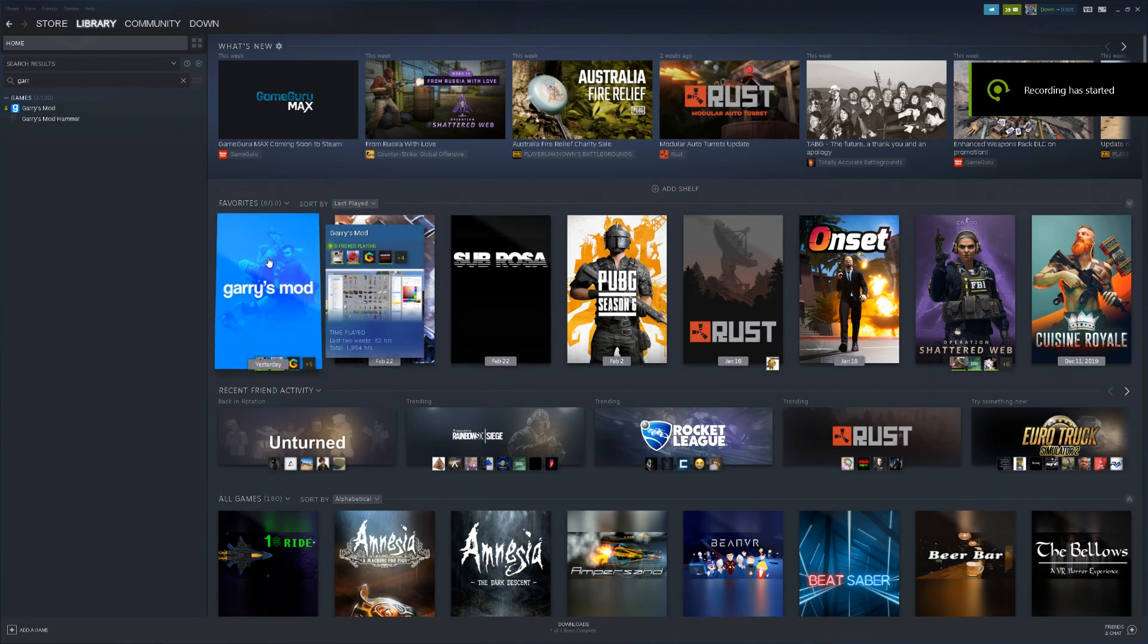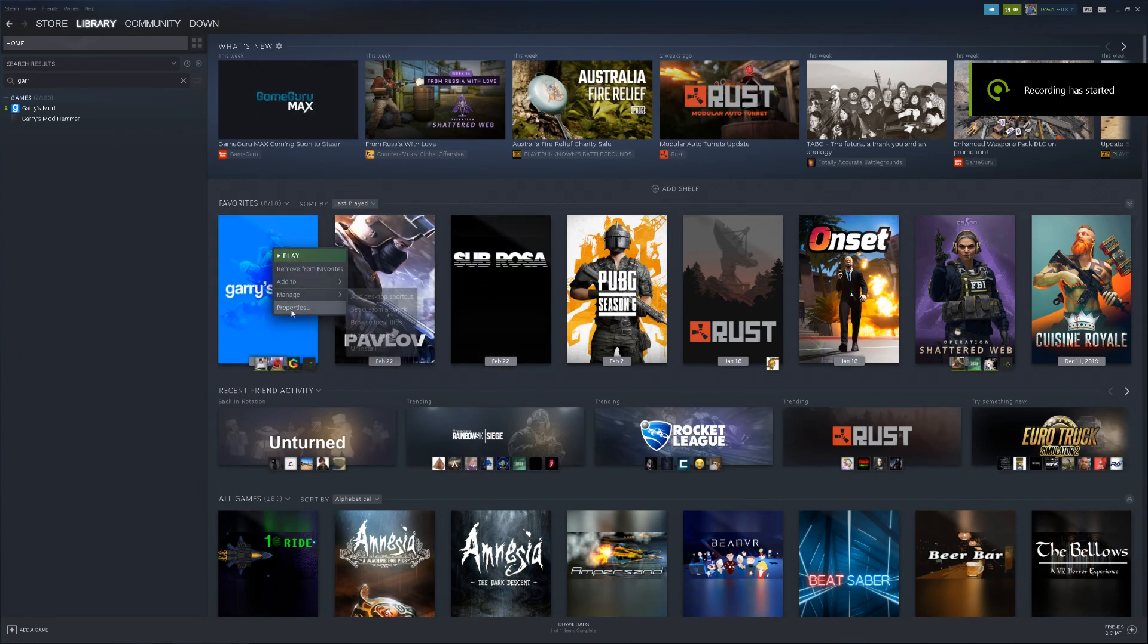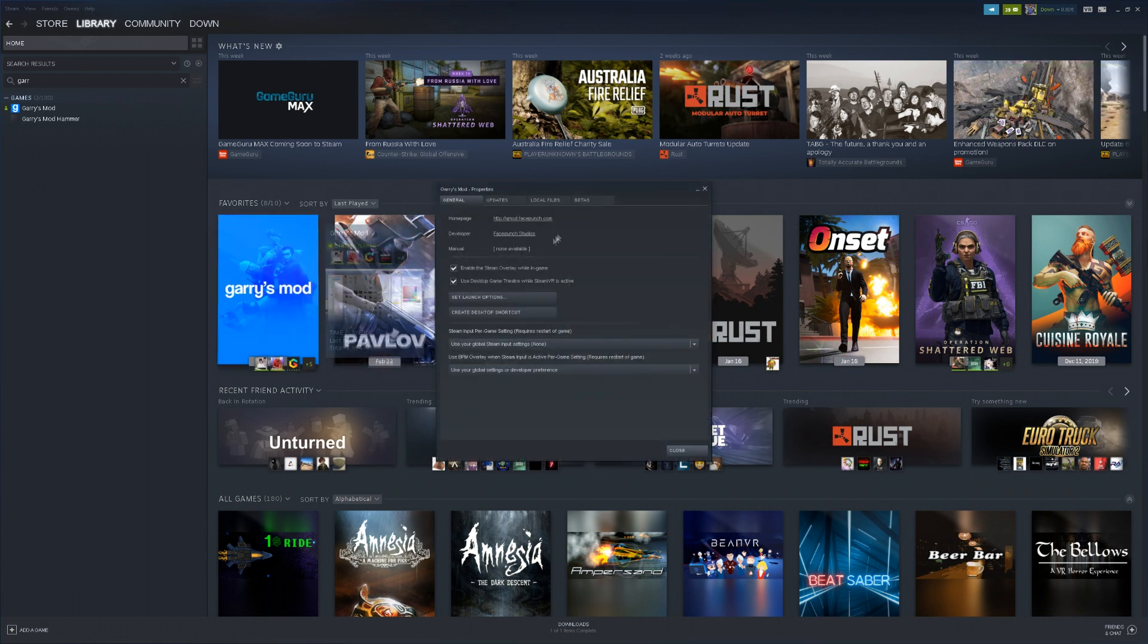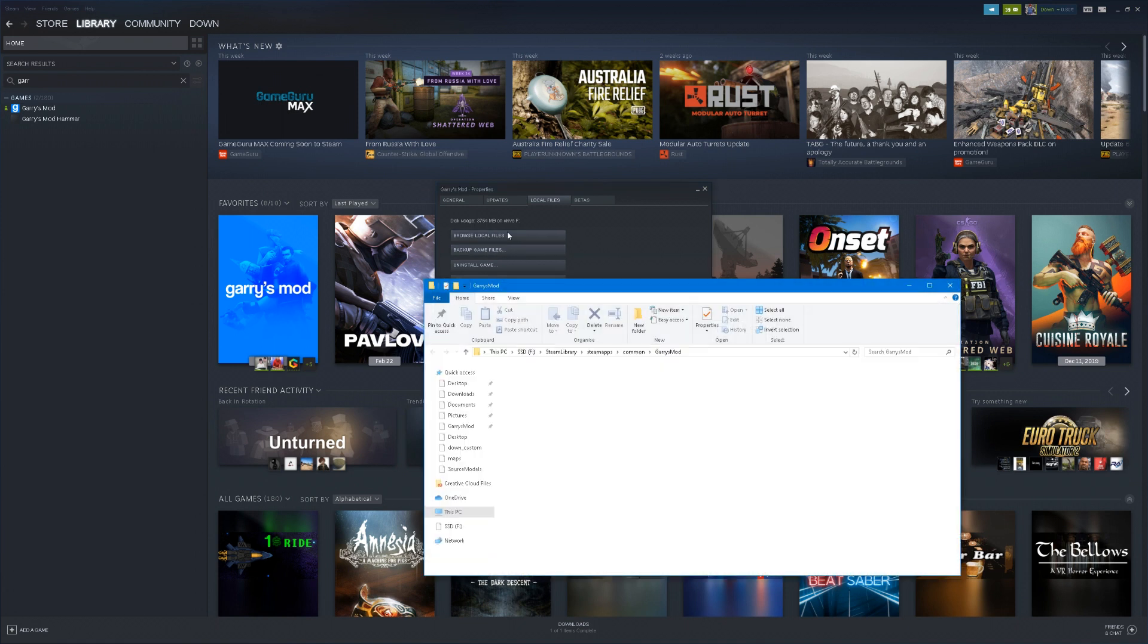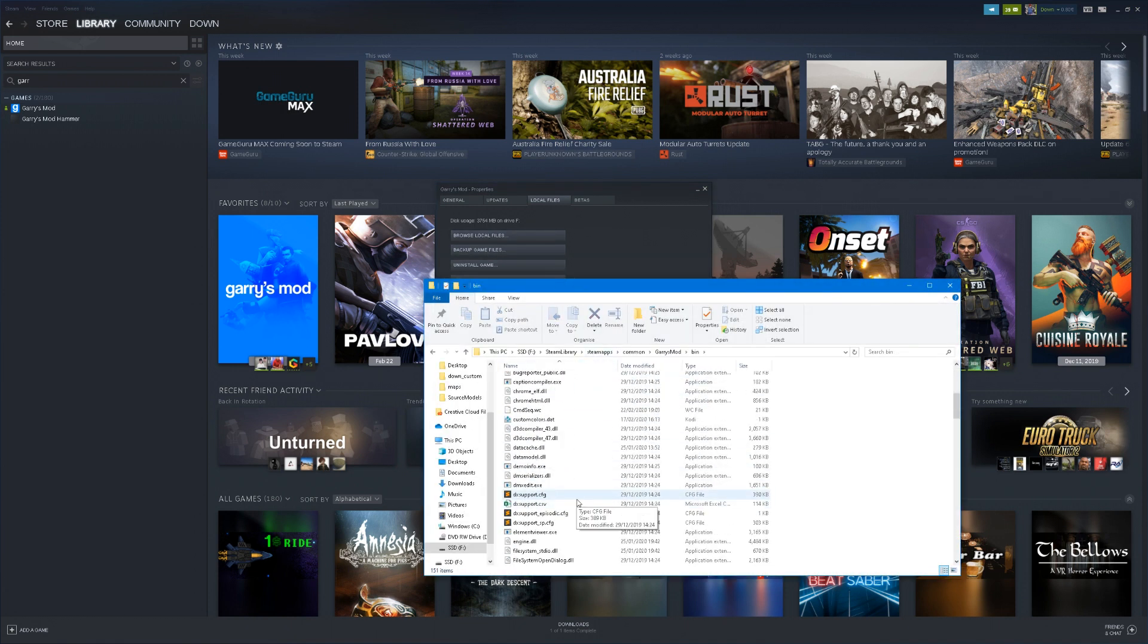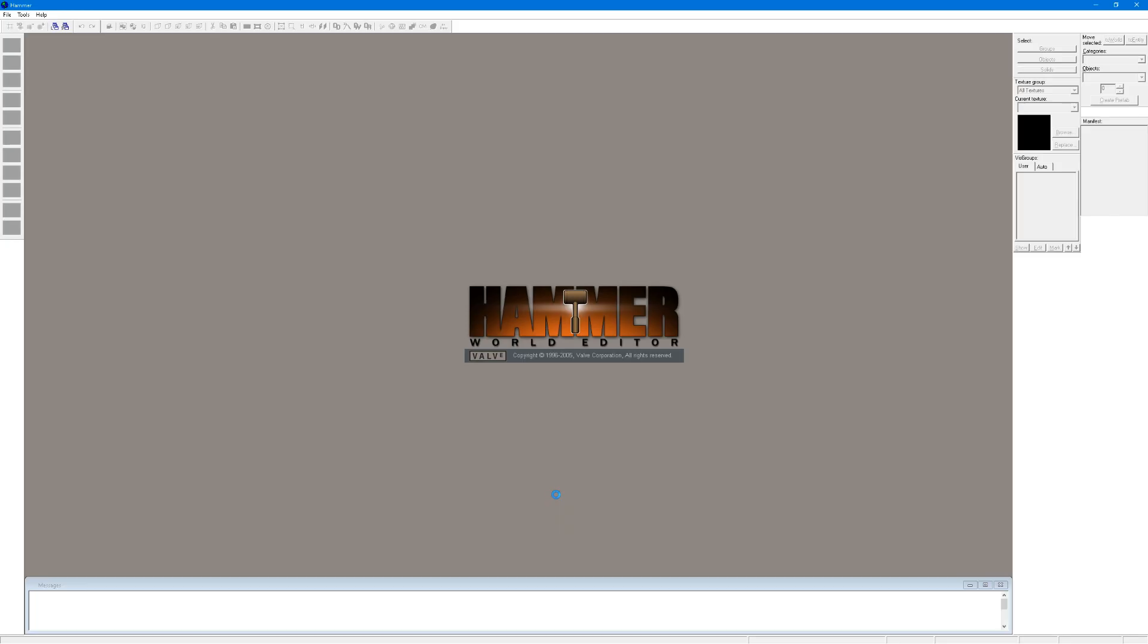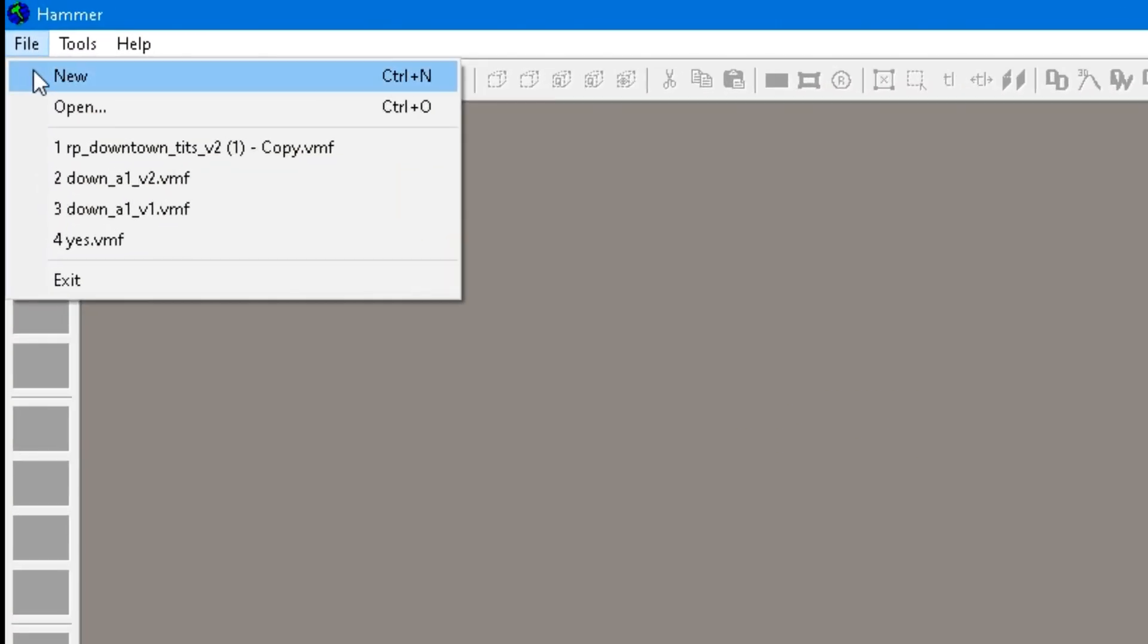To create a Garry's Mod map, first I have to go into Steam, right click in Garry's Mod, click properties, go to local files, click browse local files, go into bin, scroll down to hammer.exe, open it, go to file and click new.